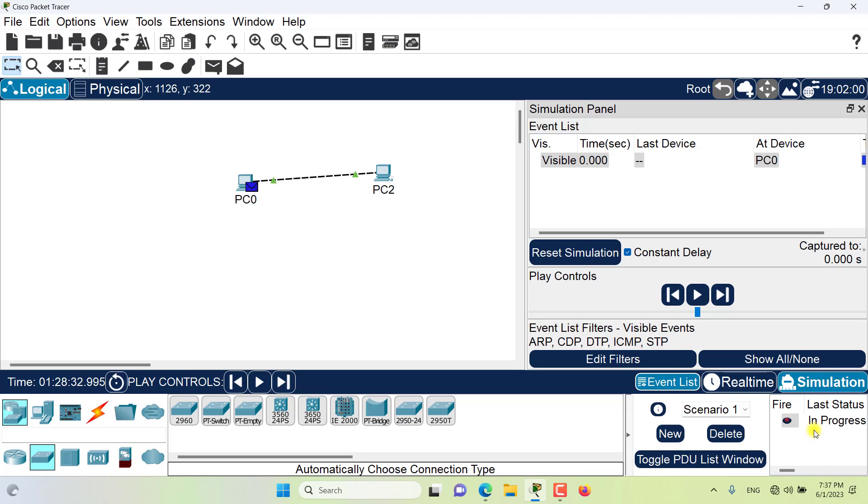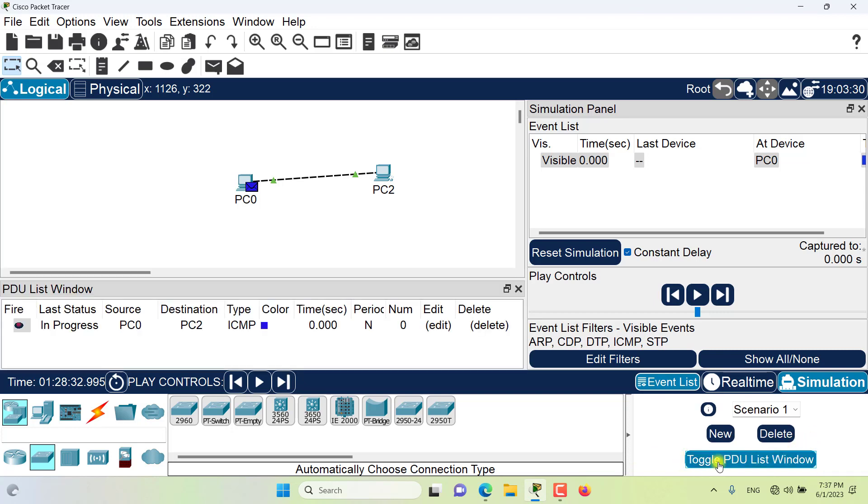If you want a better view for the PDU list then you can toggle the PDU list window and the PDU list will appear in here for you for a better view and more details are shown now.